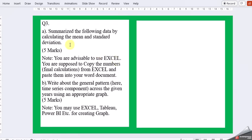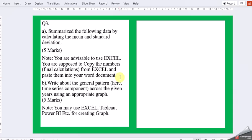Third question, question A. Summarize the following data by calculating the mean and standard deviation. You are advisable to use Excel. You are supposed to copy the number final from Excel and paste them into your Word document.